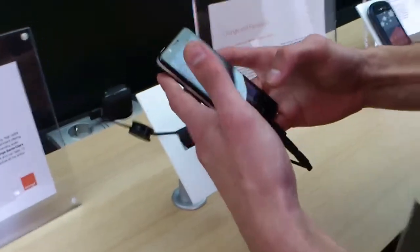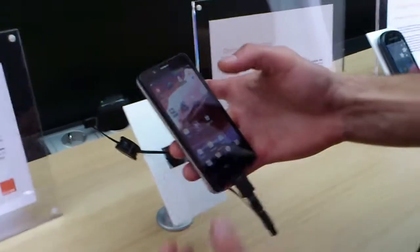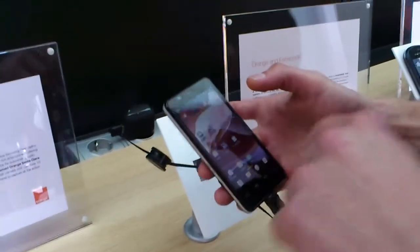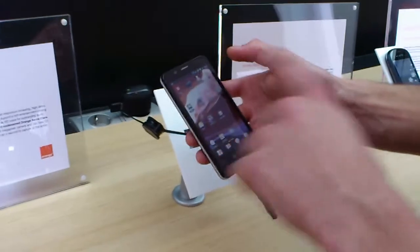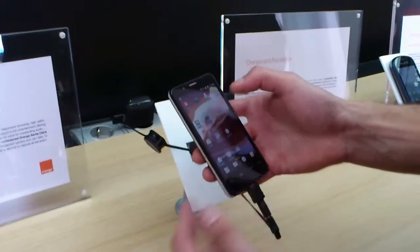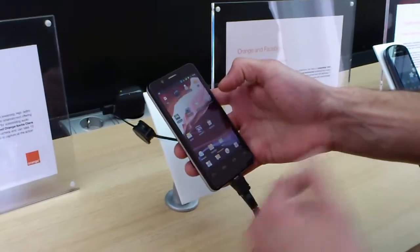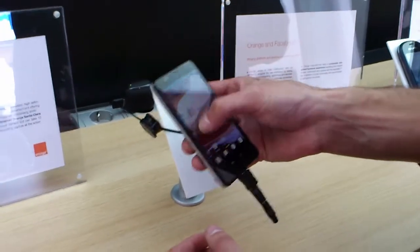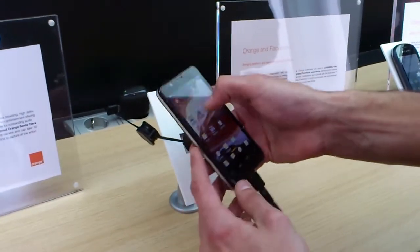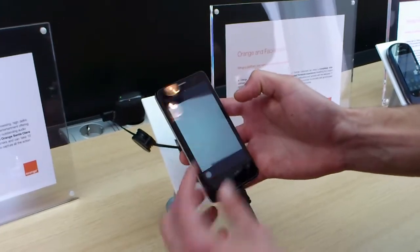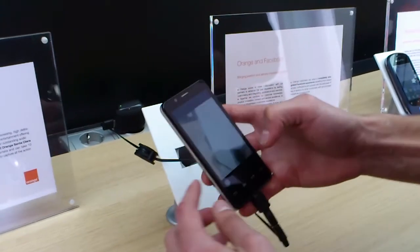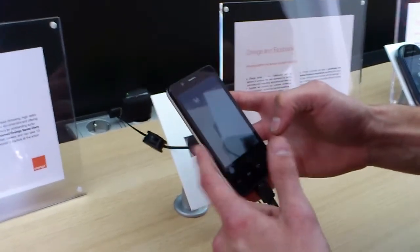As you can see, we have a camera with 8 megapixels. We have some applications that Orange has developed, like Orange Texture. So you do a sign and the camera will show this.